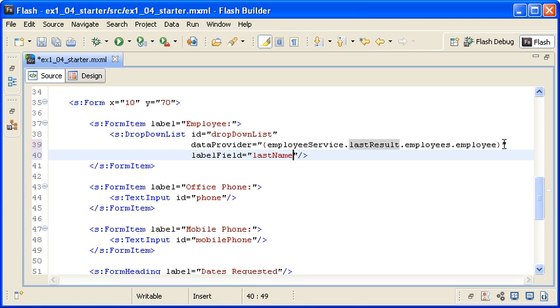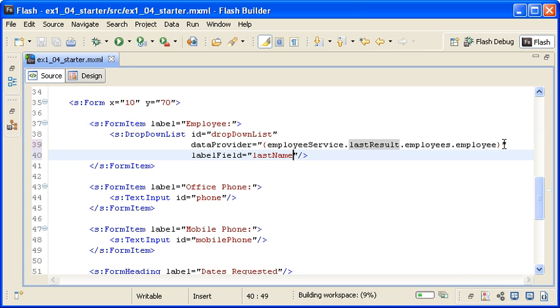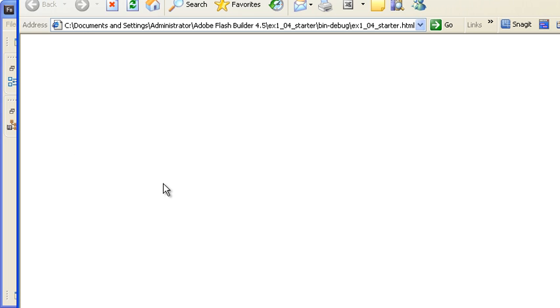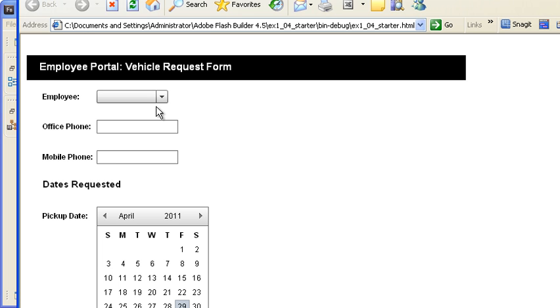Now when I save the file and run the application, the last name for each employee is displayed.